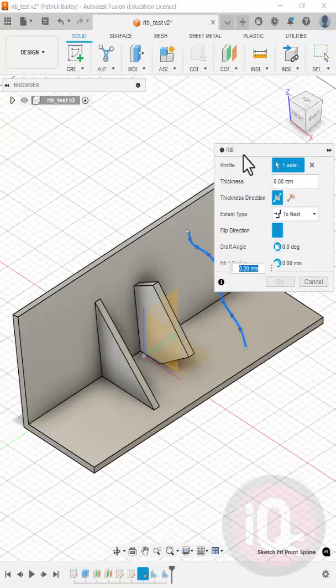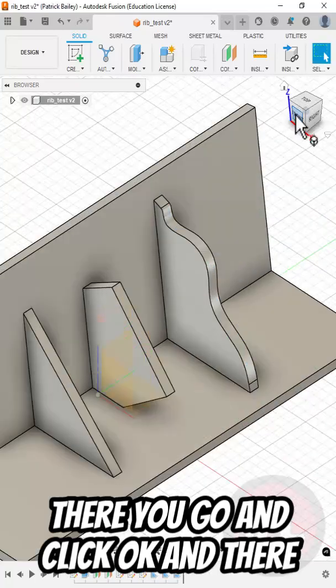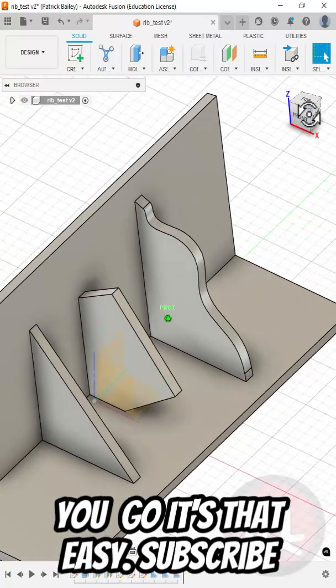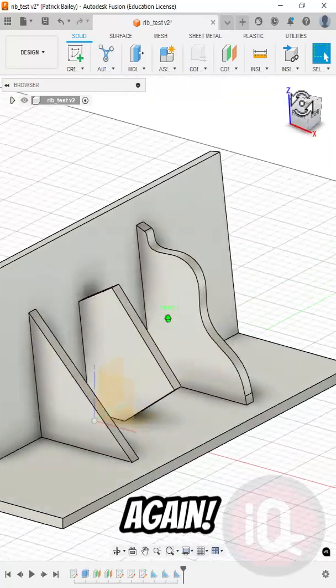OK, now let's try it. There you go. Click OK. And there you go. It's that easy. Subscribe for more and never be clueless again.